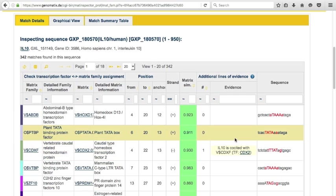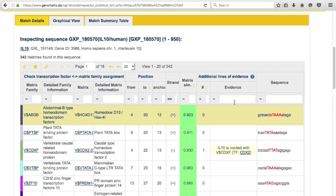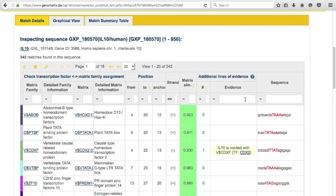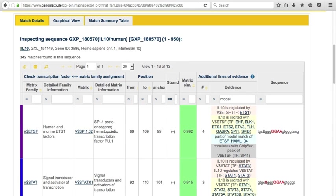You can filter the list by typing text into the filter fields. To filter for matches with additional lines of evidence originating from a model match, you can enter "model" in the evidence filter field. The list is filtered automatically as you type.